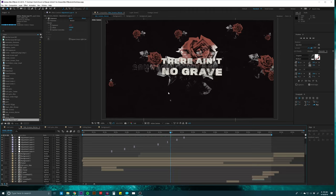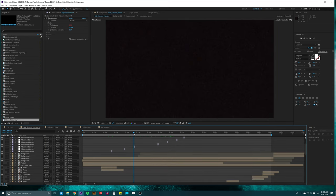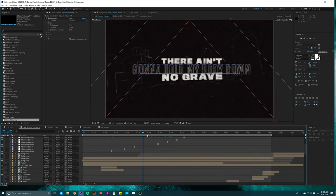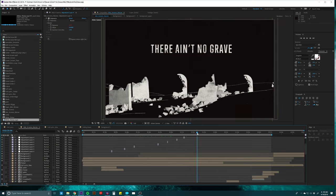Hey guys! Today we're going to do a tutorial walking you through some of my favorite little moments from this animation that we created recently for a church doing 'Ain't No Grave' as an opening song — they needed a lyric video. It's a cool song adapted from a Johnny Cash song by Bethel and Molly Skaggs. I'll go through as much as I can and show you some tips and tricks about how we created it.